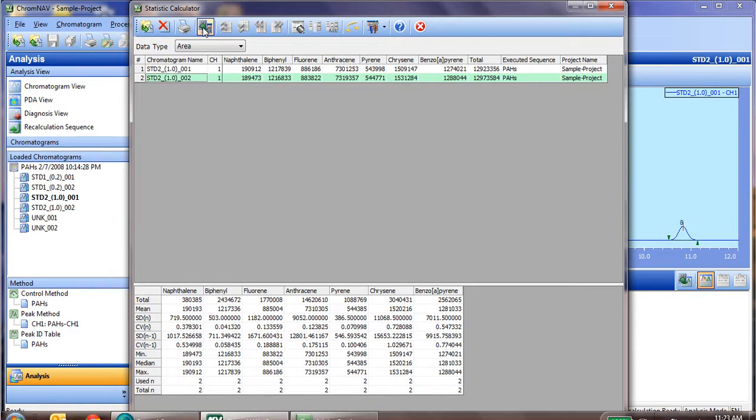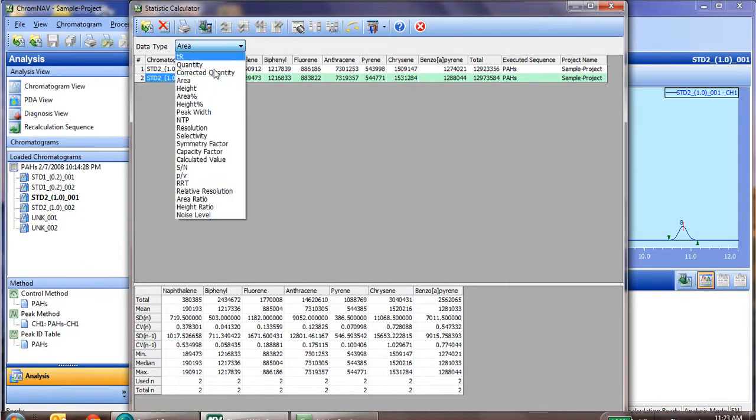Otherwise, that's all there is to statistics calculations. Again, you have a few other data set types that you can analyze for the relative standard deviation as well.